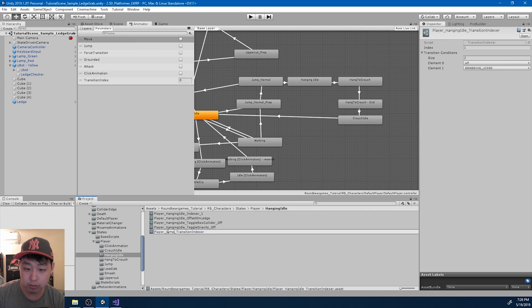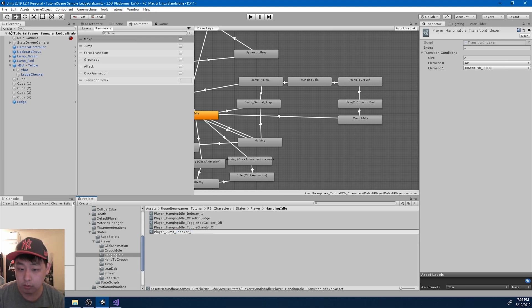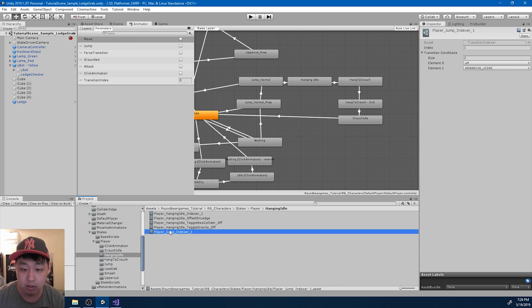Jump indexer, and it's the indexer that makes index one. And I'm gonna put it into the jump folder.